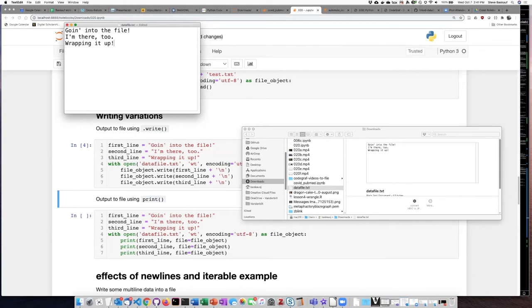If I hit delete then I delete that last new line character and now I can see the cursor does not go down to the next line.